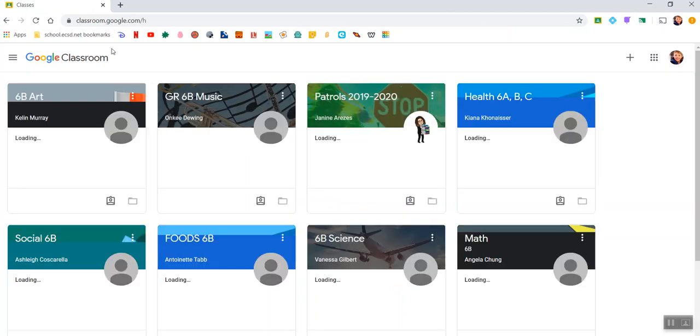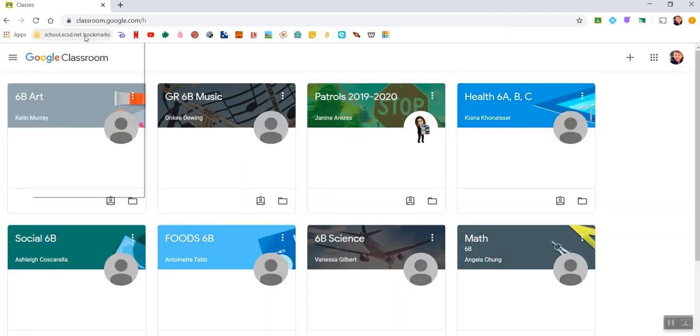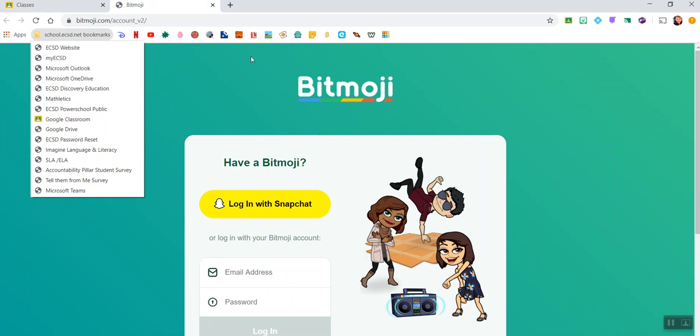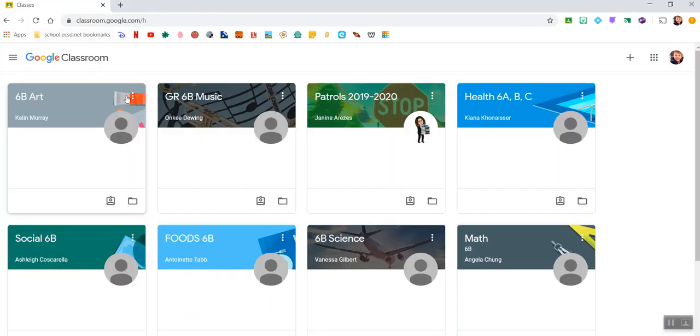Or maybe your teacher is using Microsoft Teams. Or maybe you need to get to your email, your Outlook, your OneDrive. All of it will be here. You'll see it loaded all in one safe place.